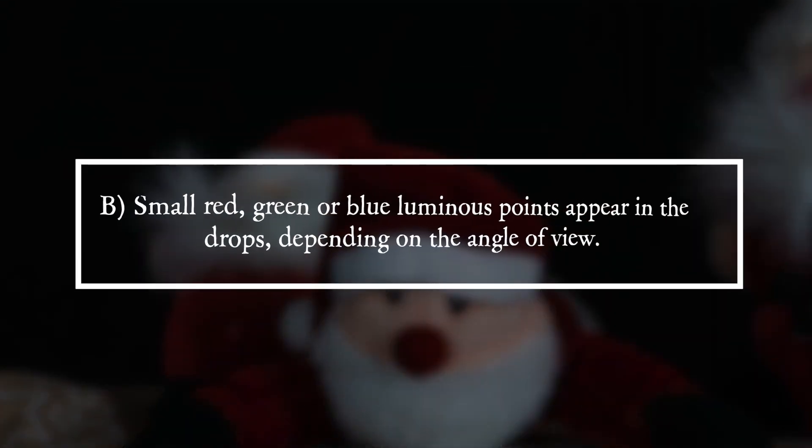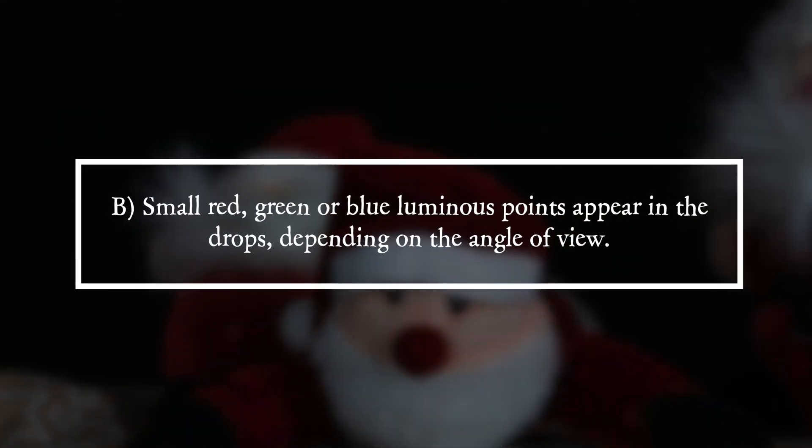It is answer B. Small red, green or blue luminous points appear in the drops, depending on the angle of view.